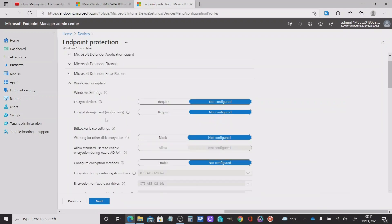The key to understanding some of the differences between what you have here against the Endpoint Security policy is that they're slightly different. Obviously the interface is different too, but they can complement each other in terms of when you deploy the functionality to devices.